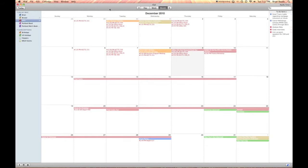To do that, you'll open up iCal and you will see on the left side here all of your calendars and calendars you've subscribed to.